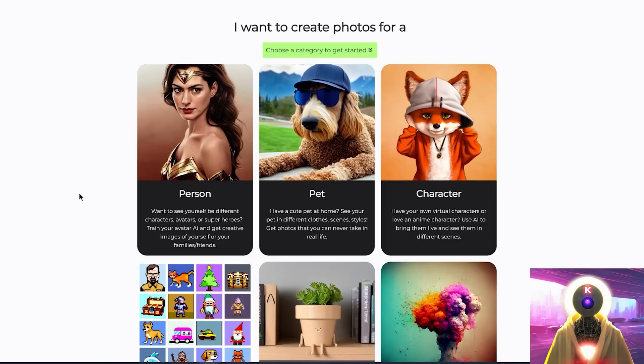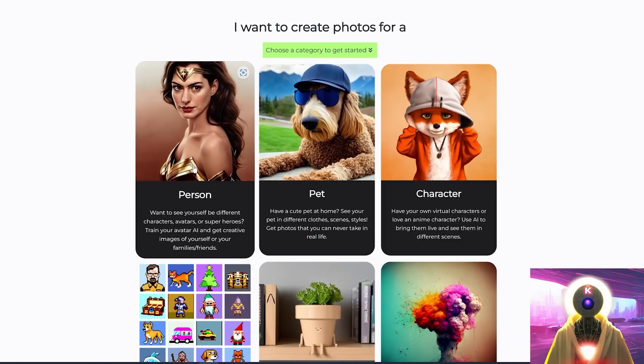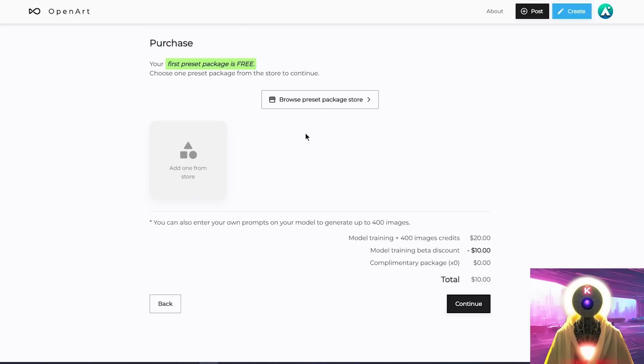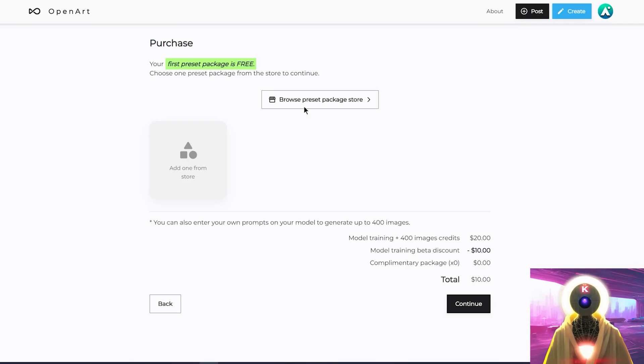Let's say I want to train Tommy Shelby from the TV show Peaky Blinders because I watched this series recently and I absolutely love it. So if you want to watch an amazing series, watch Peaky Blinders. So then, since Tommy Shelby is a person, I will click on the person category. And you will see that for the entire training, you will only have to pay $10.